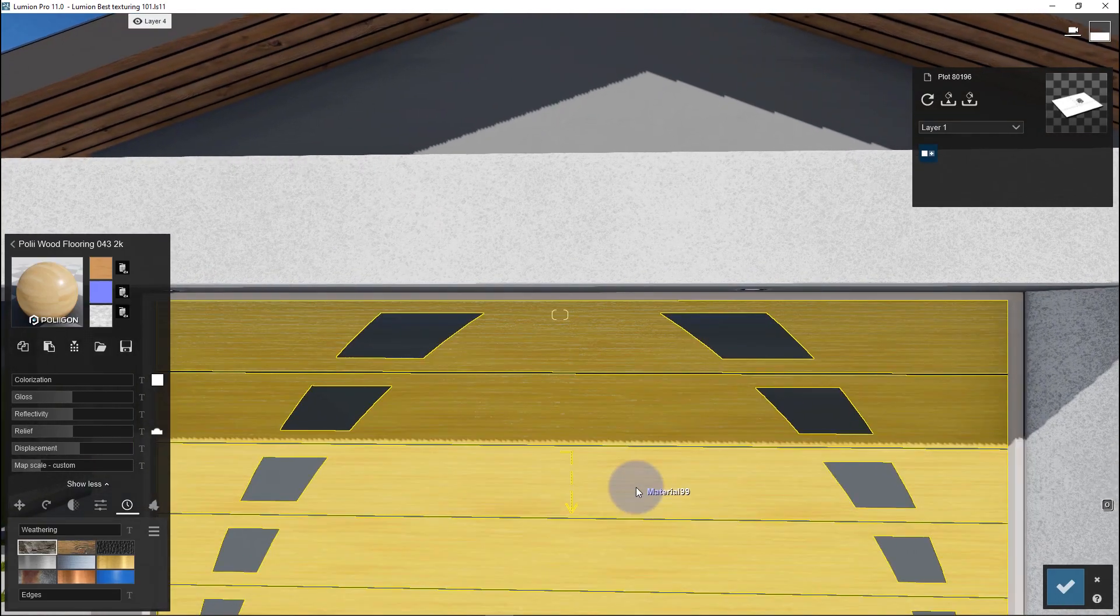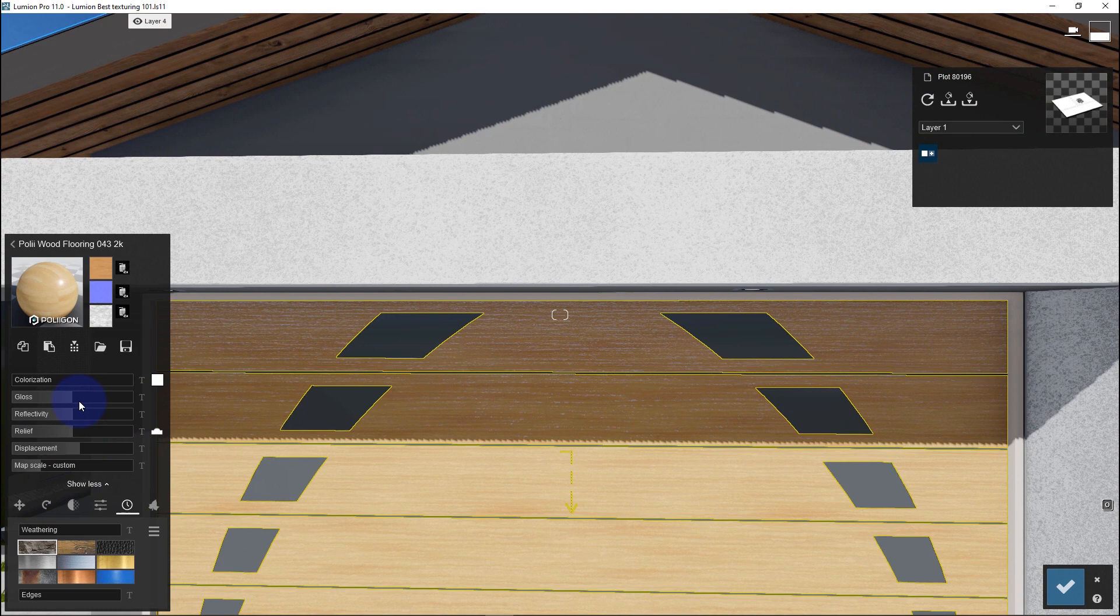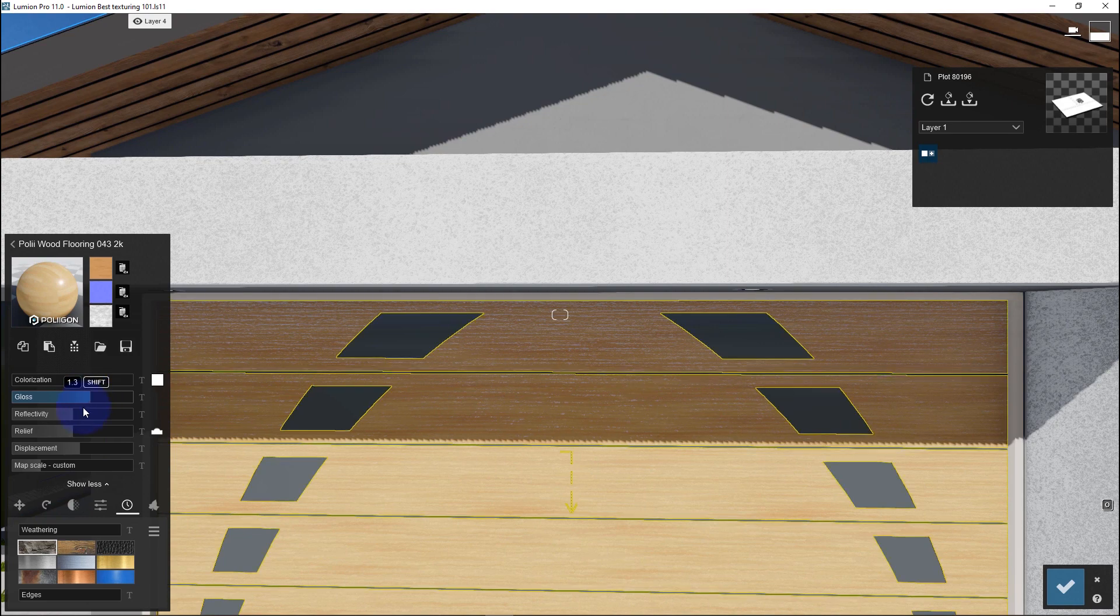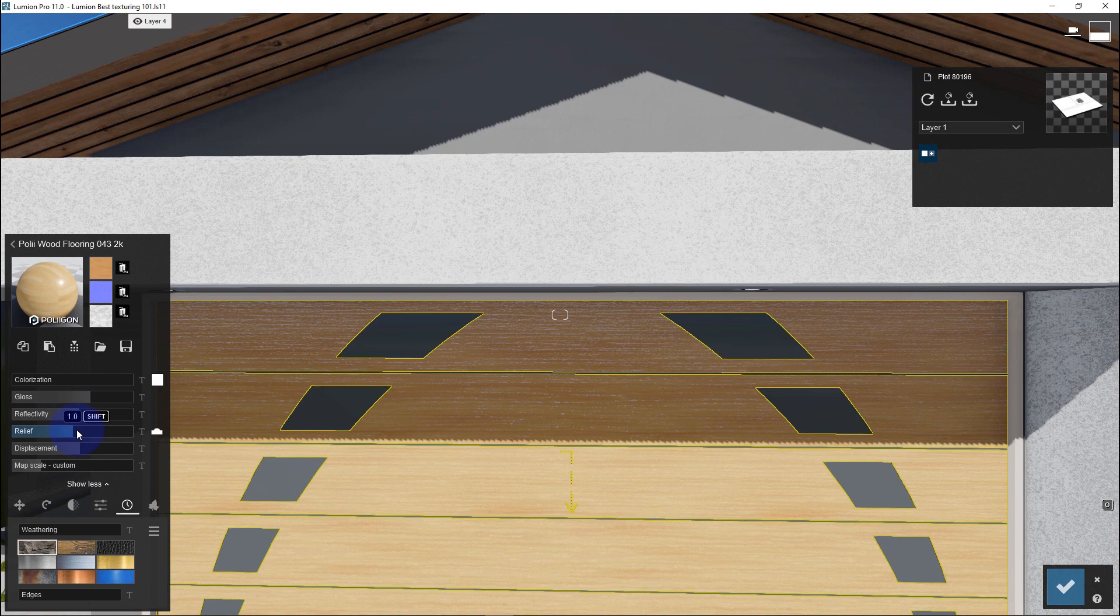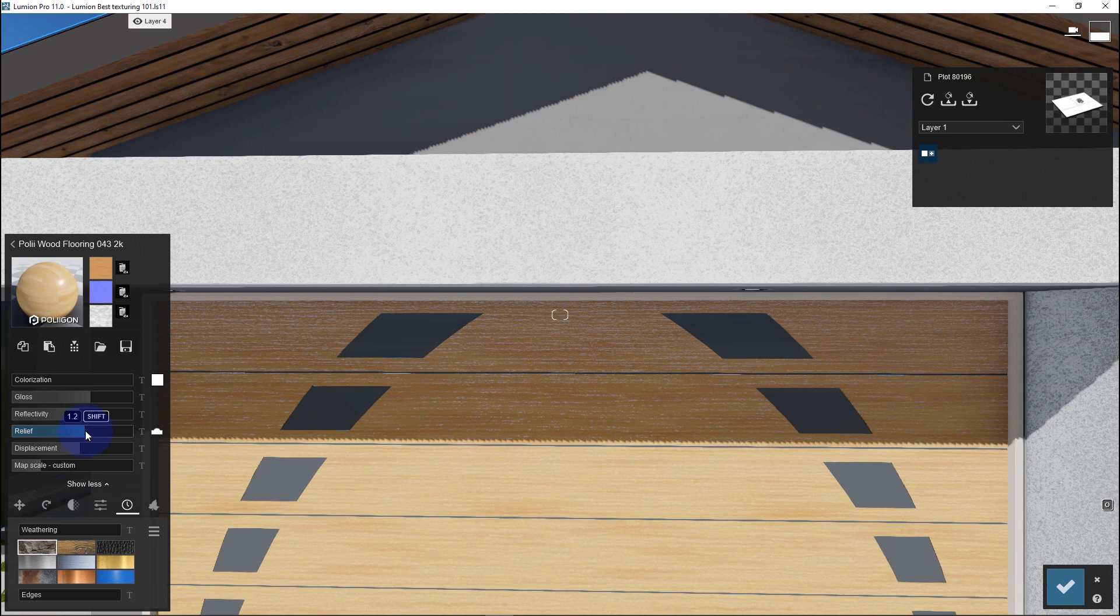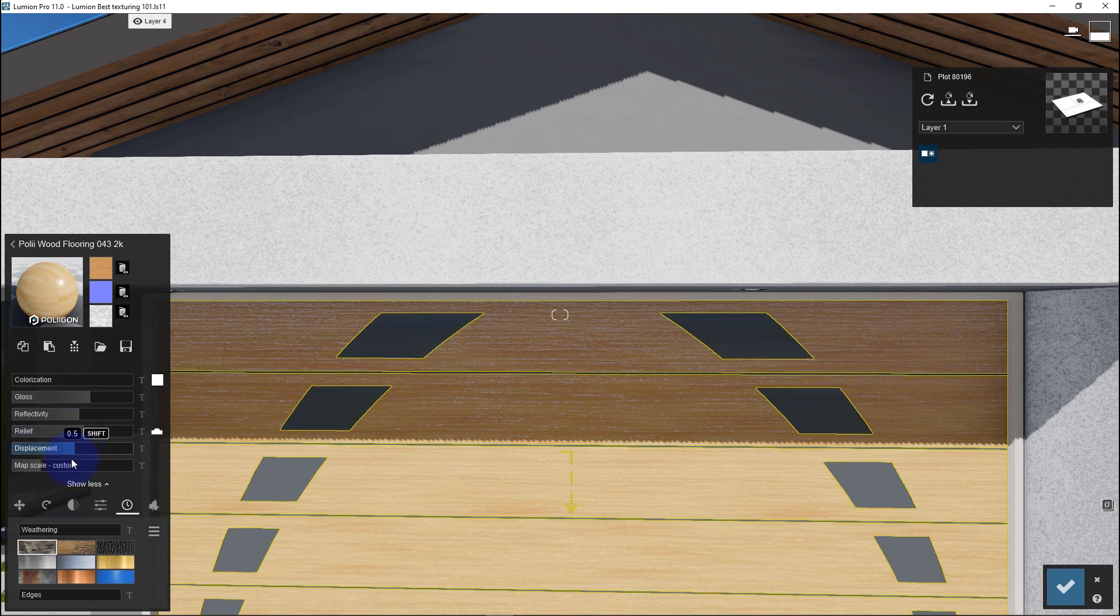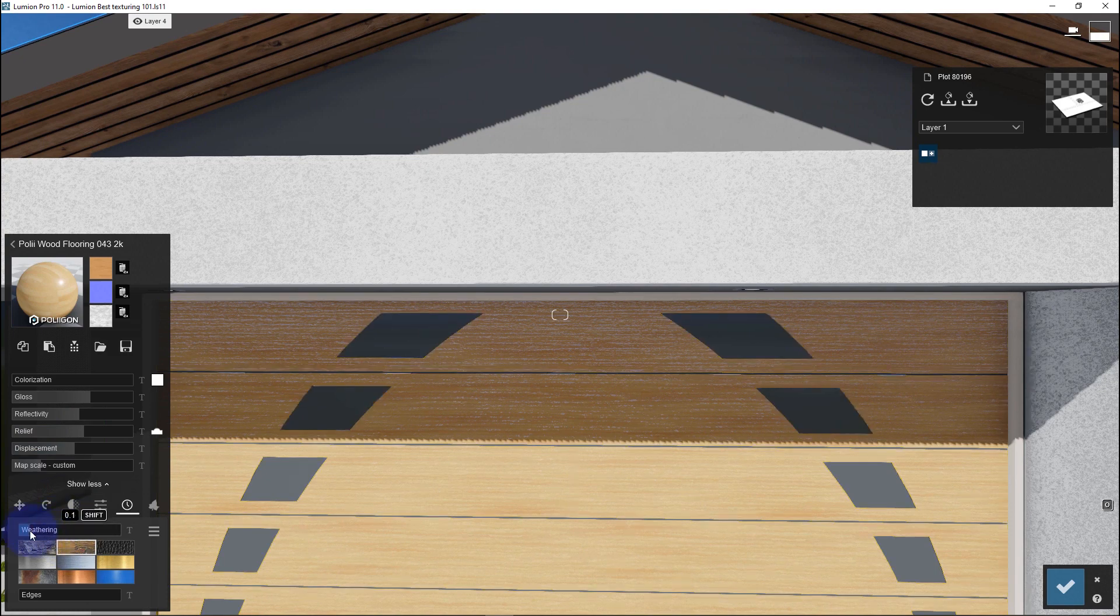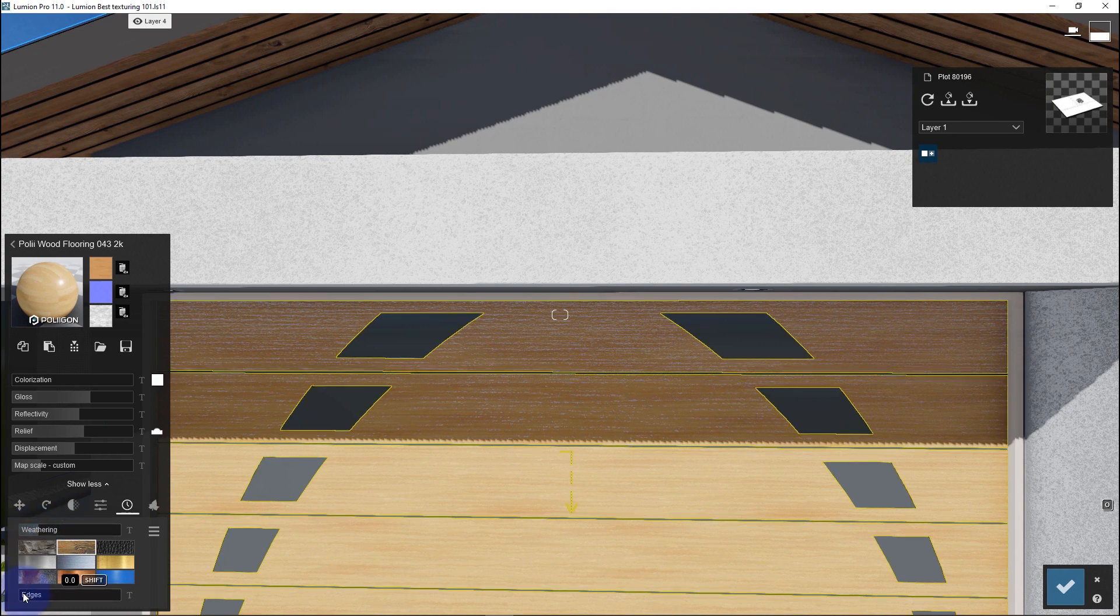From here, I will adjust the physical properties for this wood to achieve great results. Let's start with glossiness - I'll set it to 1.3. Reflectivity, I'll make it 1.1. The relief to add roughness to the surface, I'll set to 1.2. Also the displacement, this time I'll do 0.5 because it's a wood material. Then adjust the weathering parameter to 0.2. I'll also adjust the edges a bit to round all edges and corners.